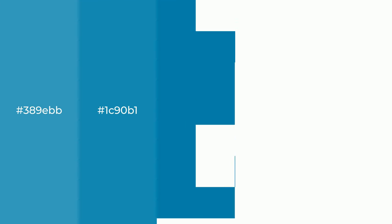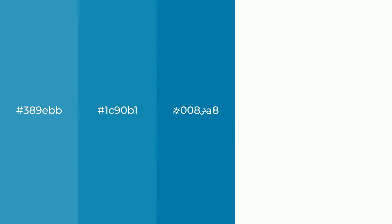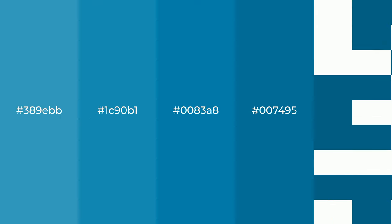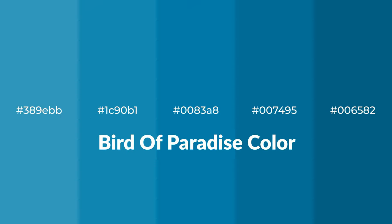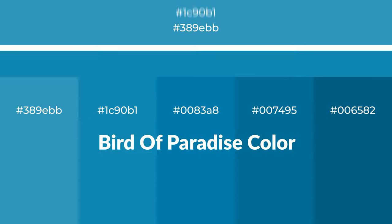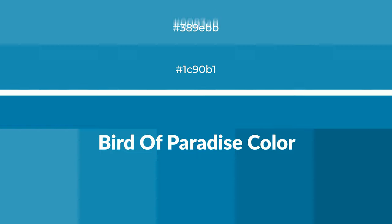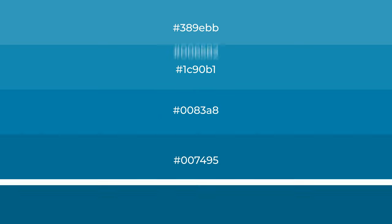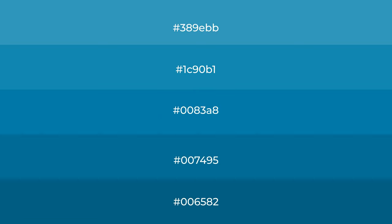Cool shades of bird of paradise color with blue hue for your next project. To generate tints of a color, we add white to the color, and tints create light and exquisite emotions.